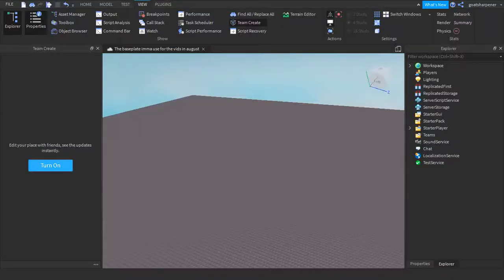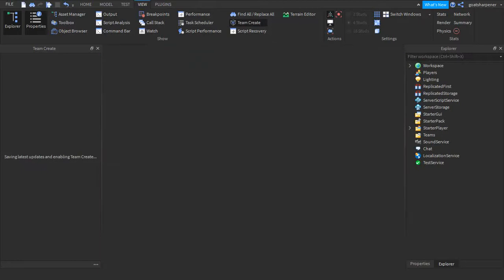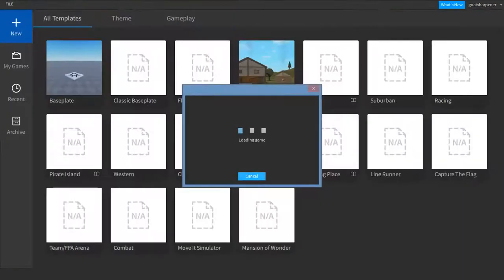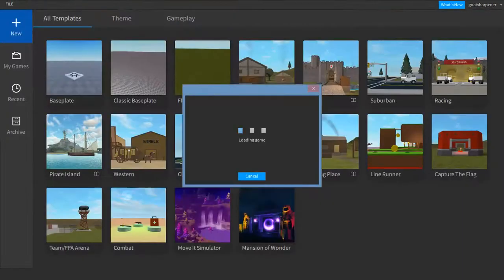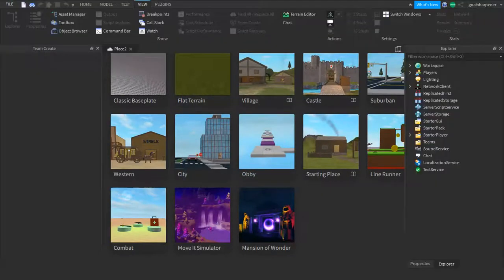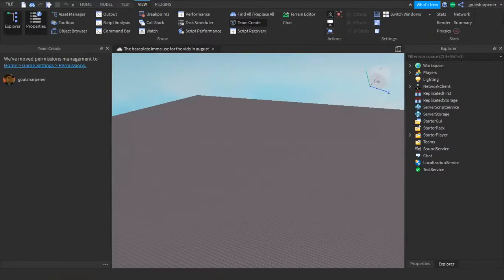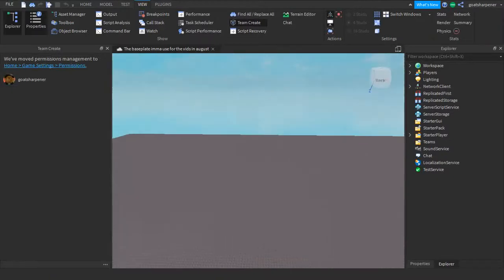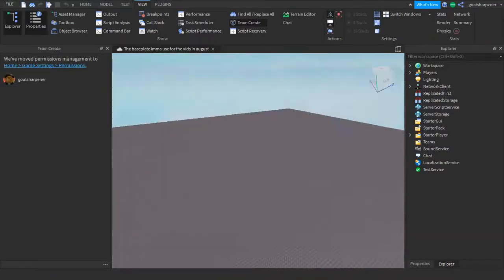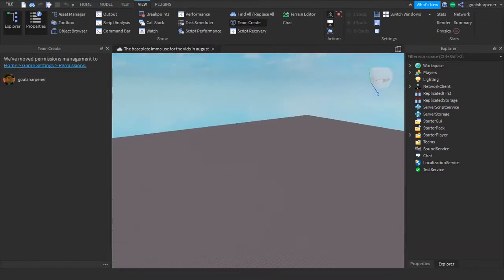Just press Turn On, and then it'll save your game, because whenever you turn on Team Create, the studio has to reload. So after that, it'll save the game and reload the exact same studio. And there it goes — you can see that Team Create is now officially enabled.